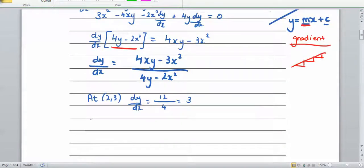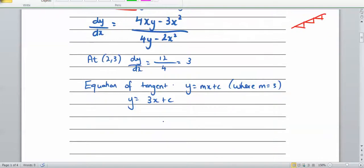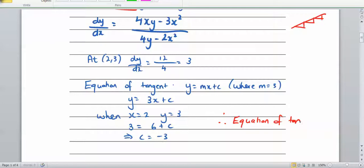We've got our gradient m equals 3, so the equation of the tangent is y equals 3x plus c. We're given the point (2, 3) lies on the line, so substituting: 3 equals 3 times 2 plus c, giving 3 equals 6 plus c, so c equals negative 3. Therefore the equation of the tangent is y equals 3x minus 3.